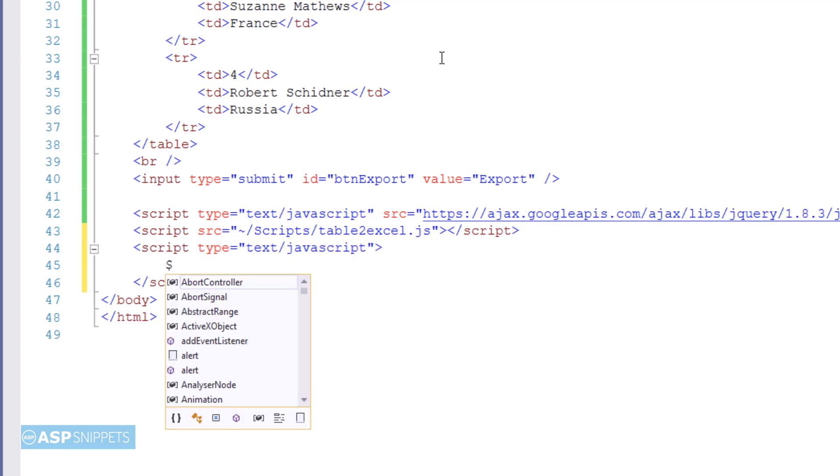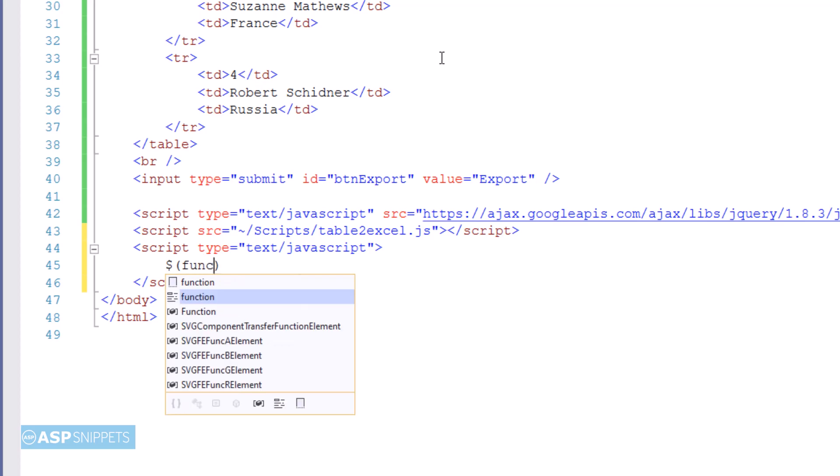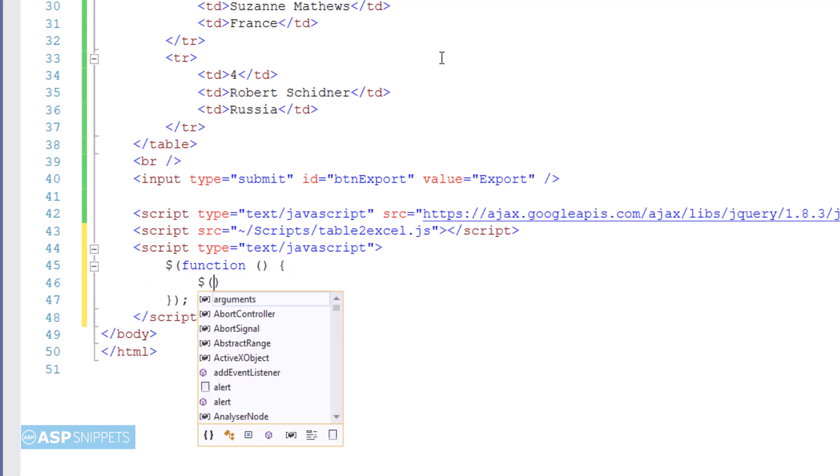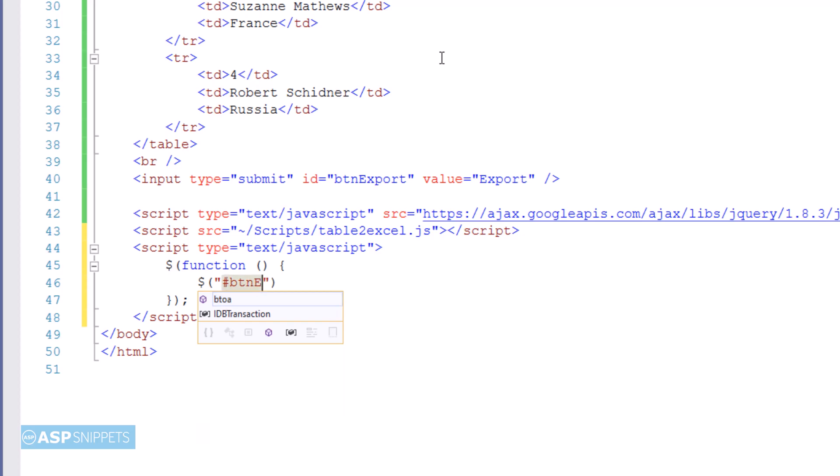Inside the script tags, I'll start by adding a jQuery document ready function. Here I'm referencing the button and assigning it a jQuery click event handler so that when the button is clicked, this event handler is triggered.